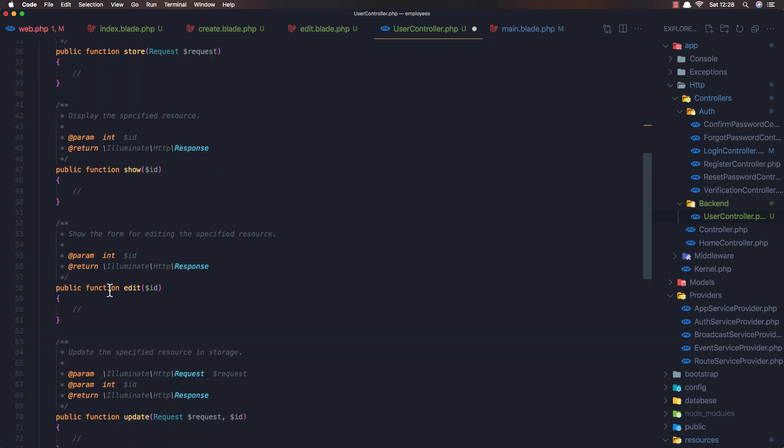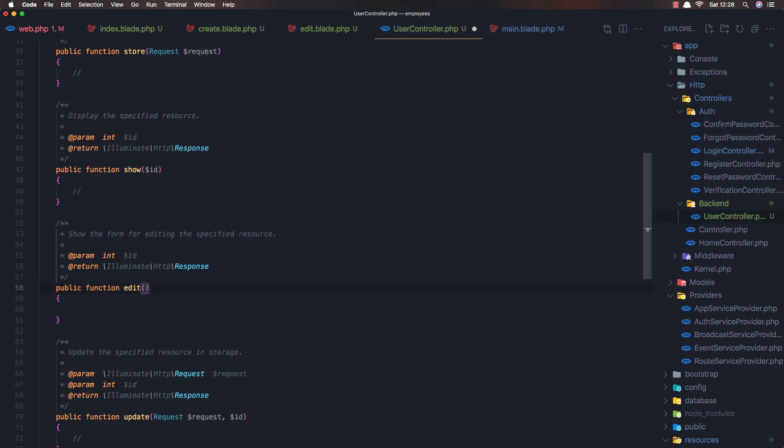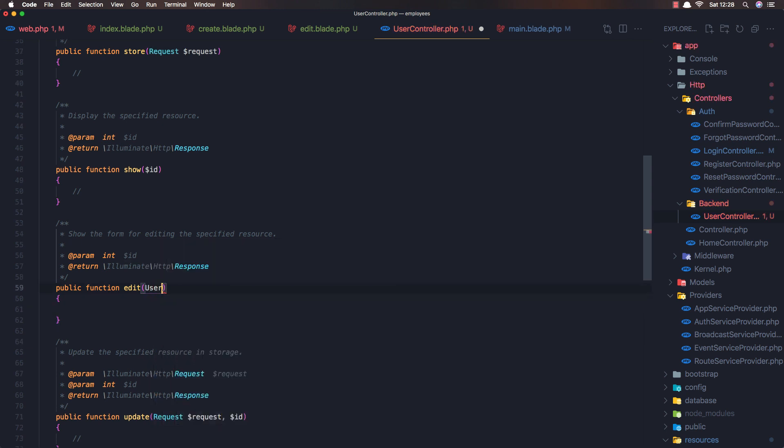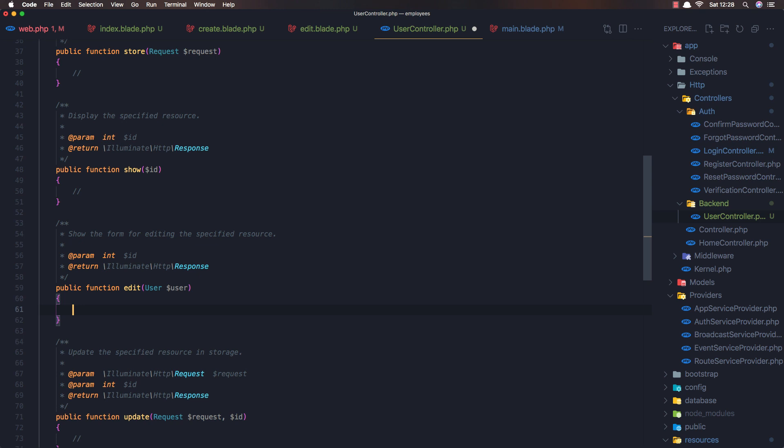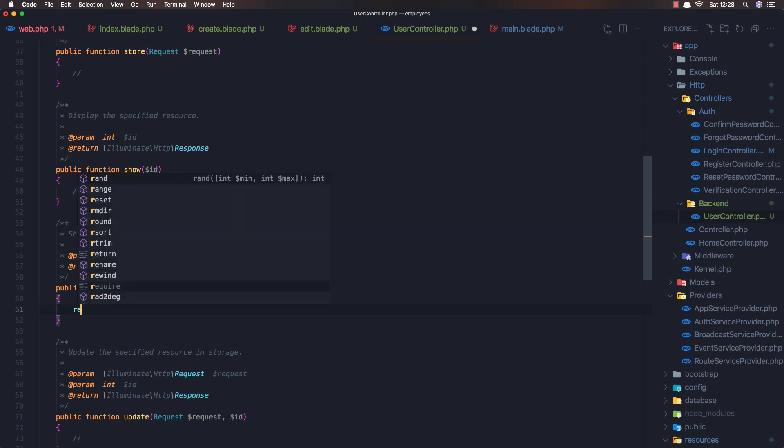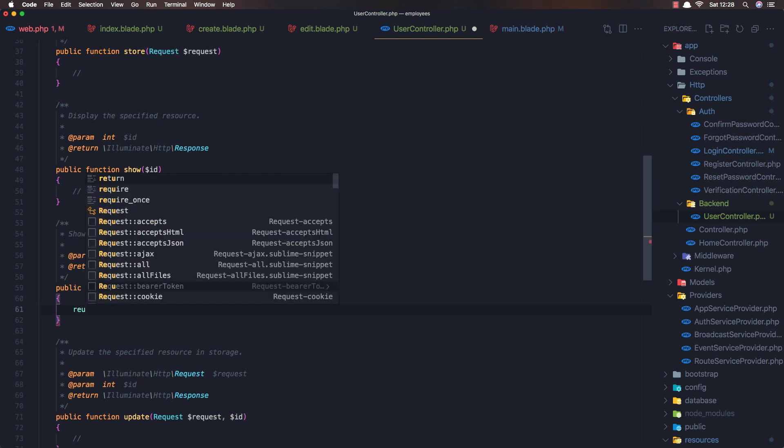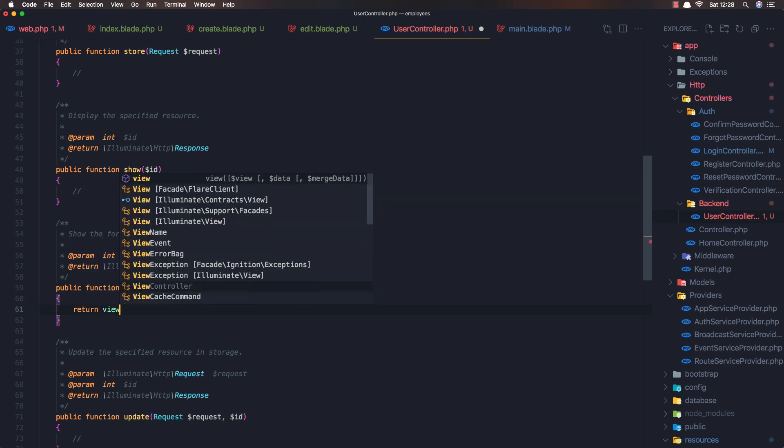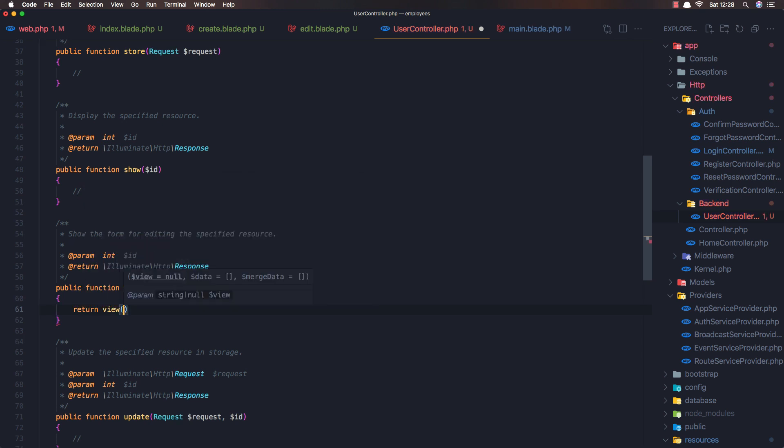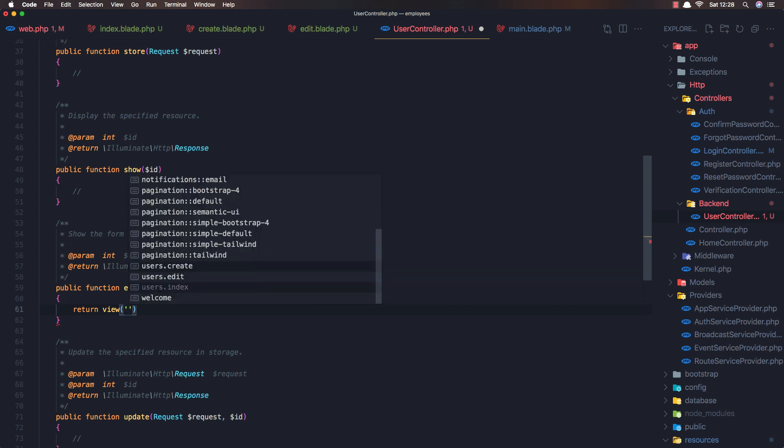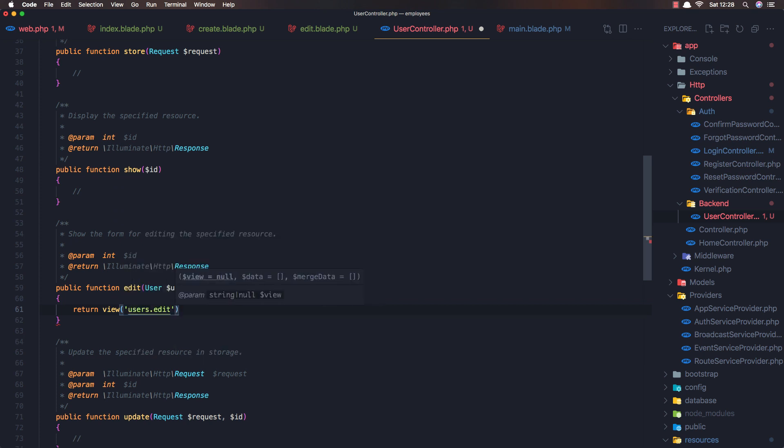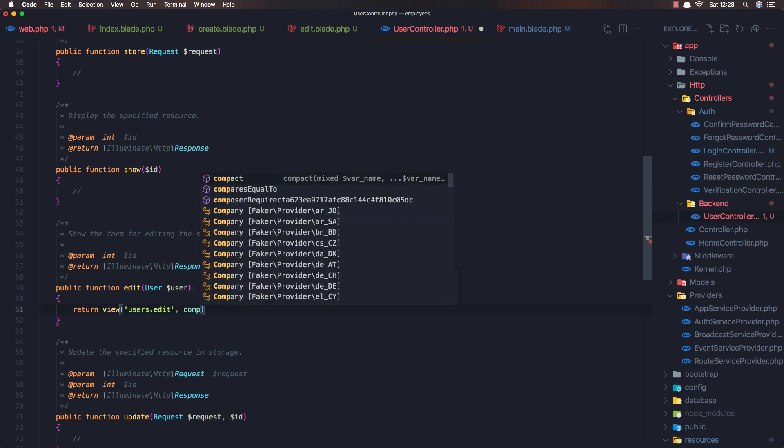and for edit we need to find the user first and i'm going to use route model binding user and return the view users edit and pass the user there